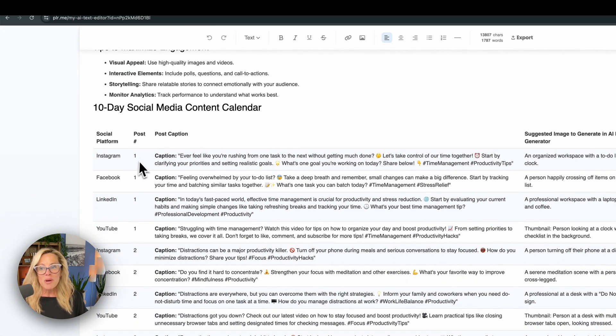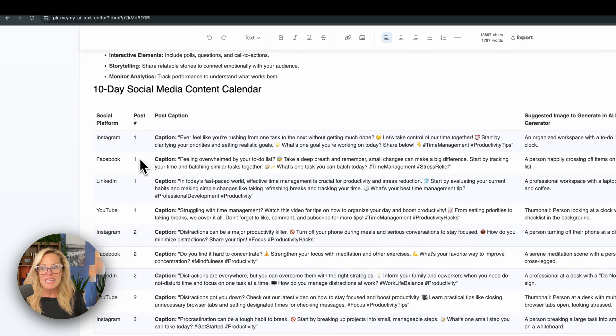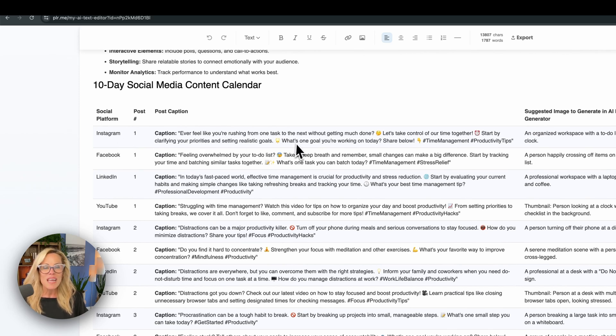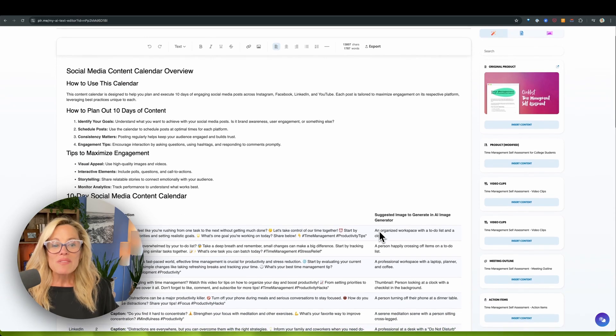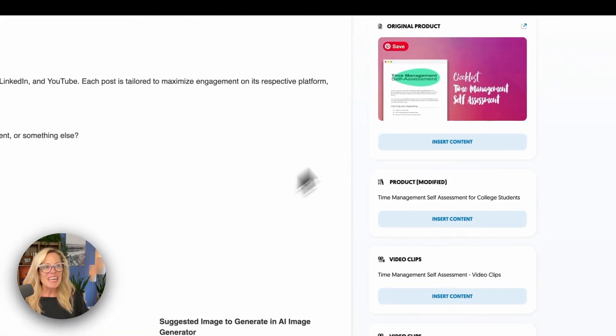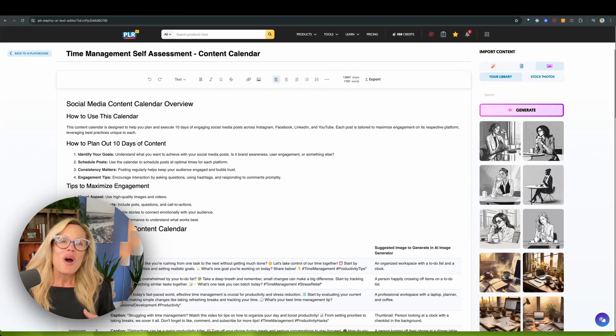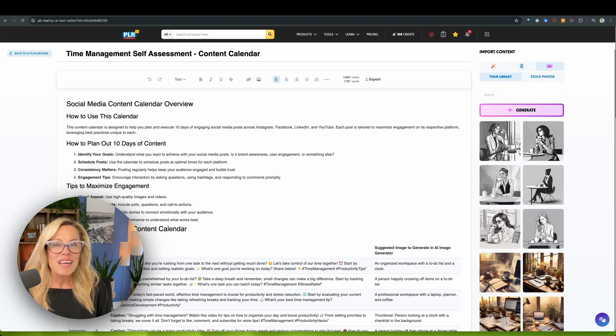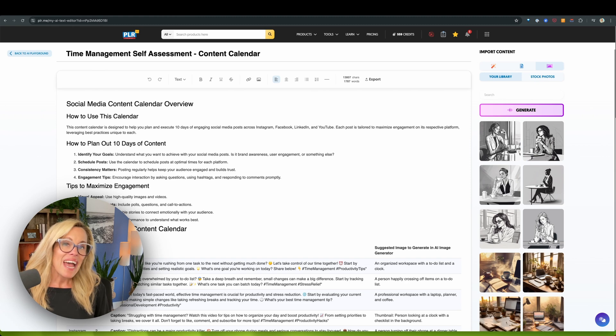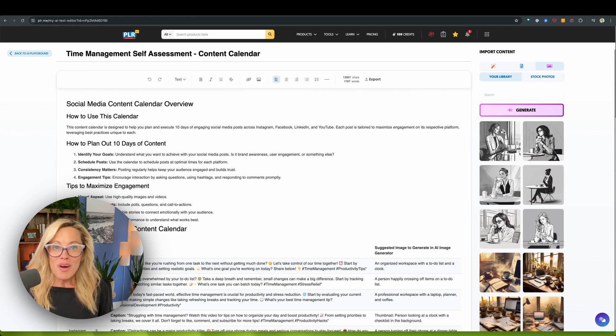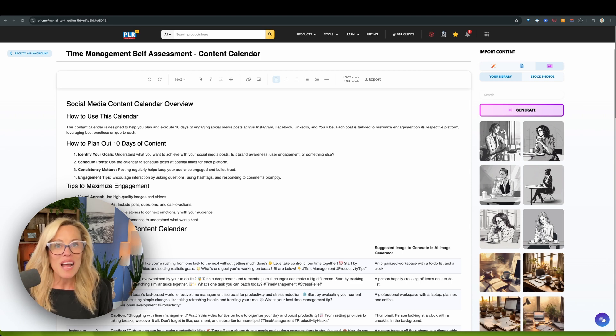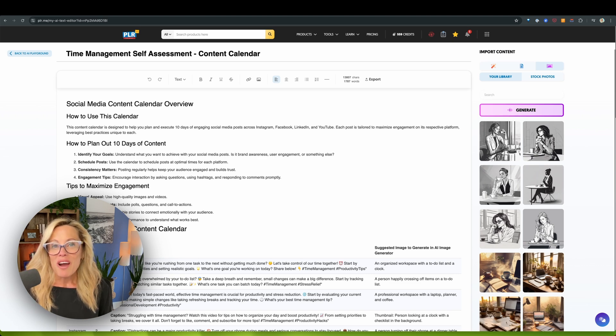A full 10 days worth of content written for you with insights on exactly what to do with this content. So you've got posts for Instagram, Facebook, LinkedIn, YouTube. Every day is numbered. Your captions are written out. We've even suggested an image that you can generate right here in the AI image generator. So all of a sudden, you're able to provide instant support to your clients, follow up with leads like clockwork, and have your social media presence buzzing, all while you get to do what you love to do, which is working with your clients. And that is the power of the AI Marketing Assistant.